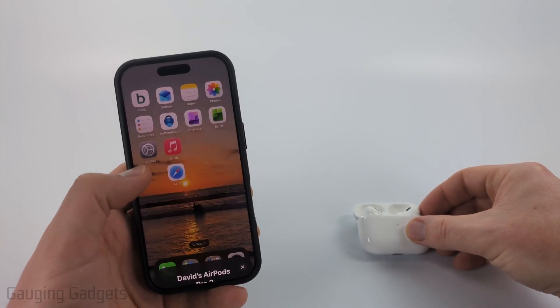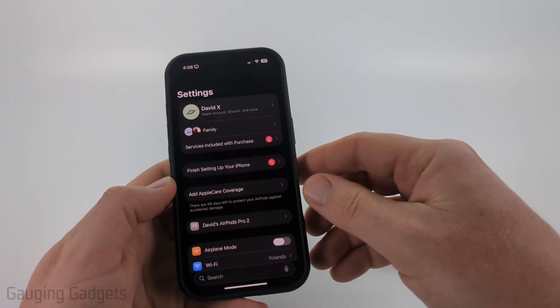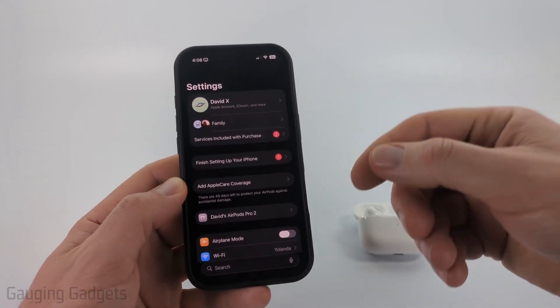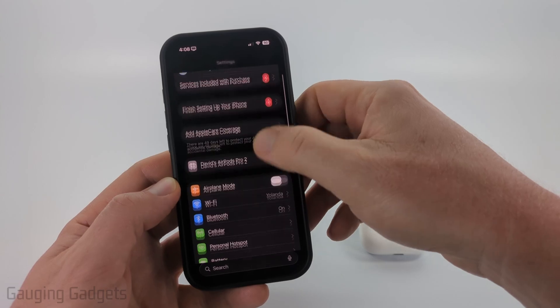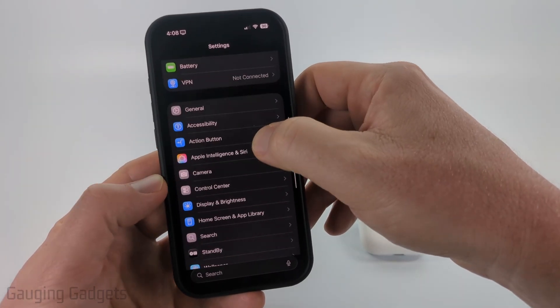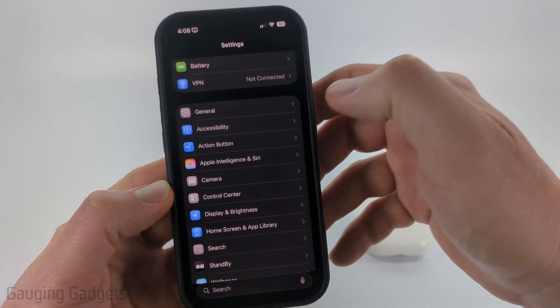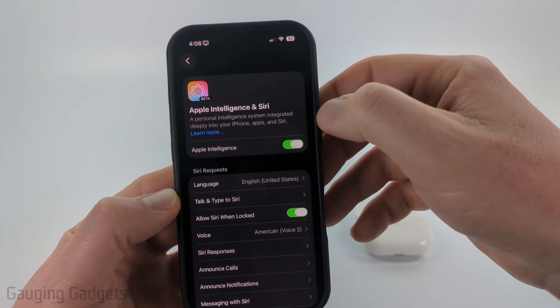Once you have them connected, open up the Settings on your iPhone. The first thing we need to do is make sure that we have Apple Intelligence enabled. Scroll down to the second section and you should see Apple Intelligence — select that, and then make sure it's turned on.